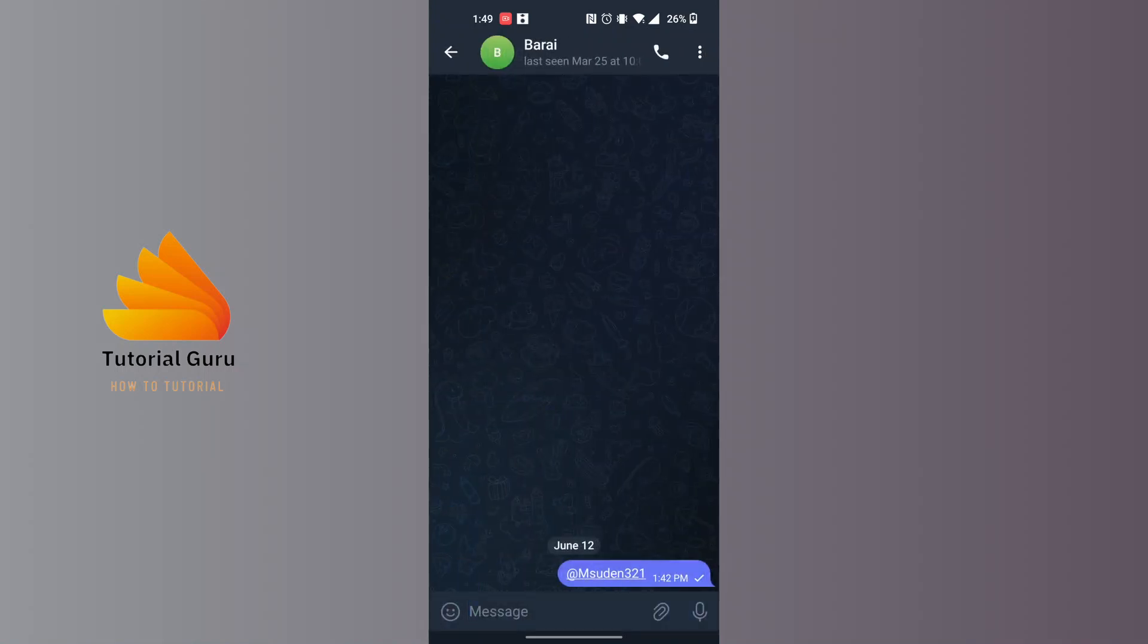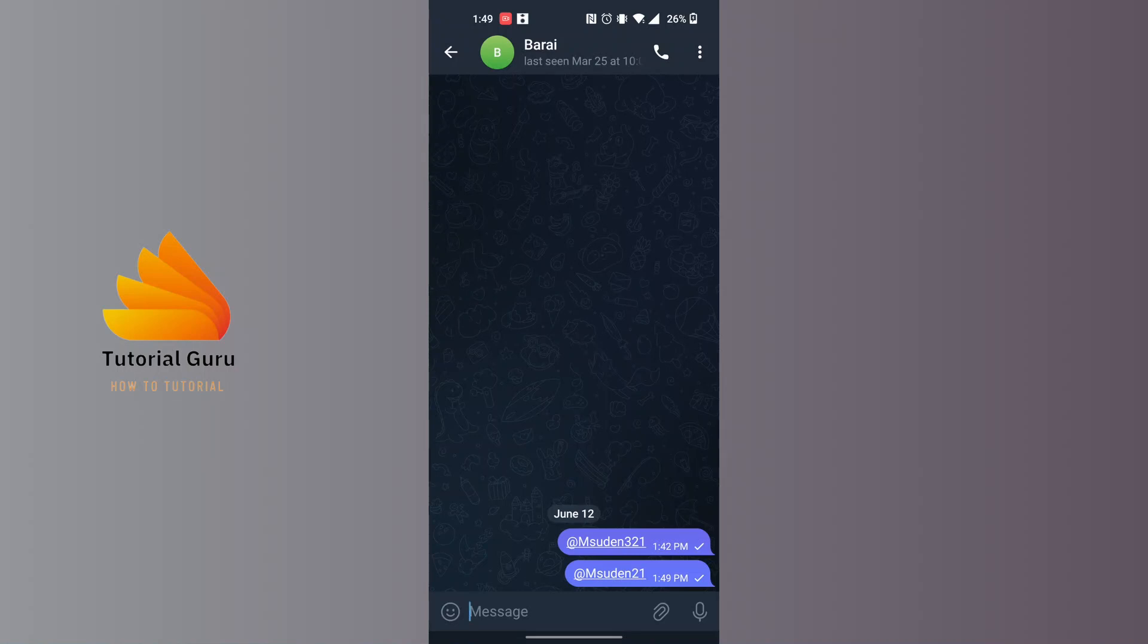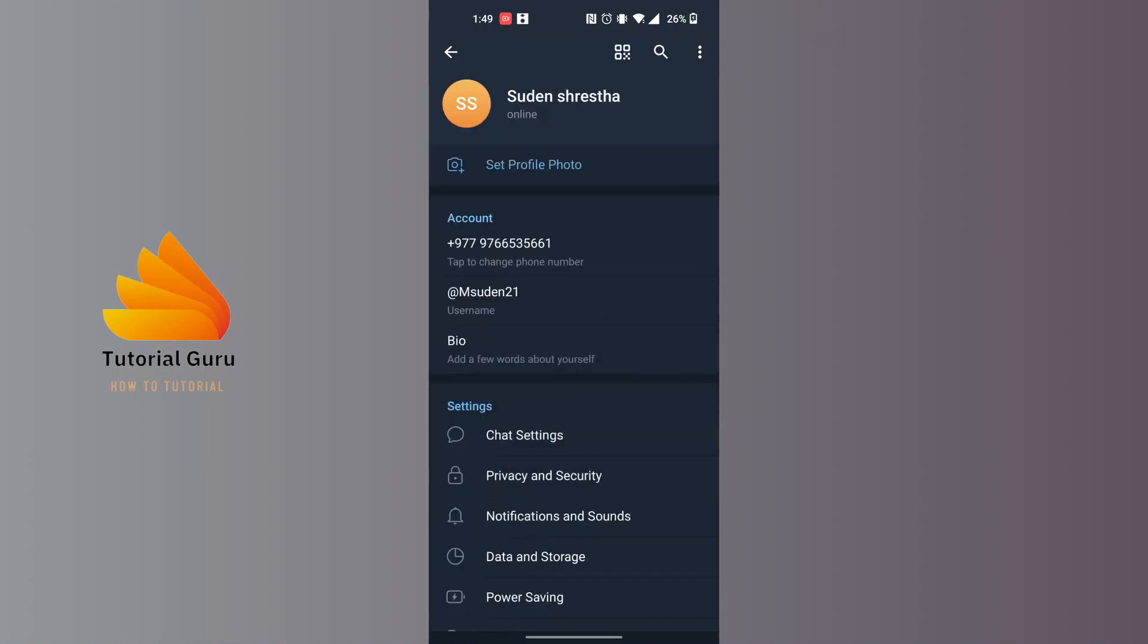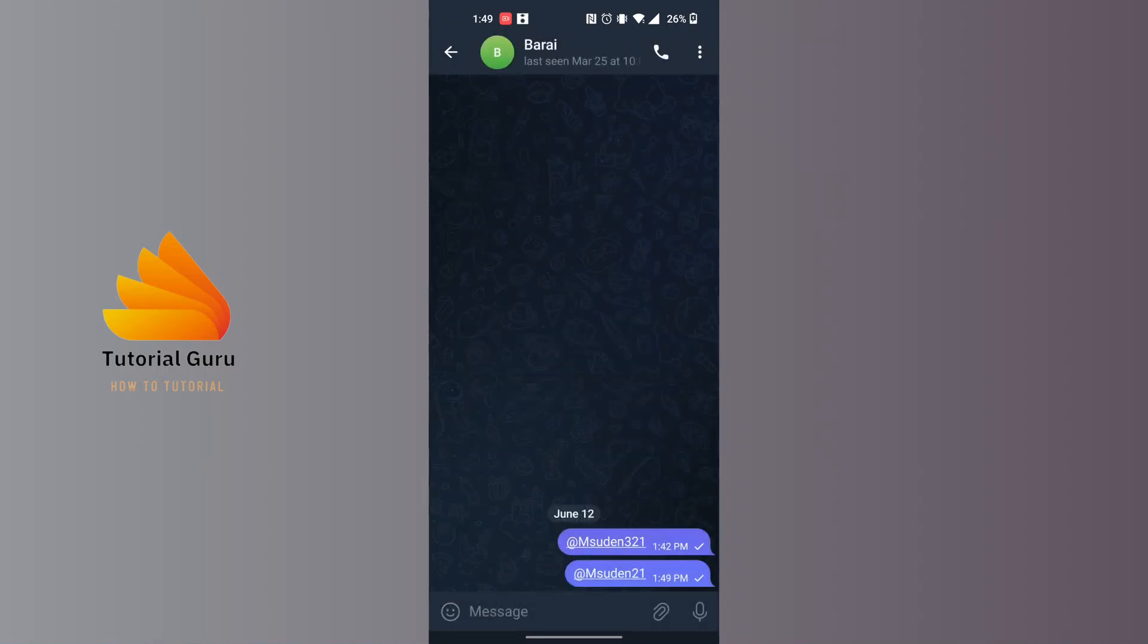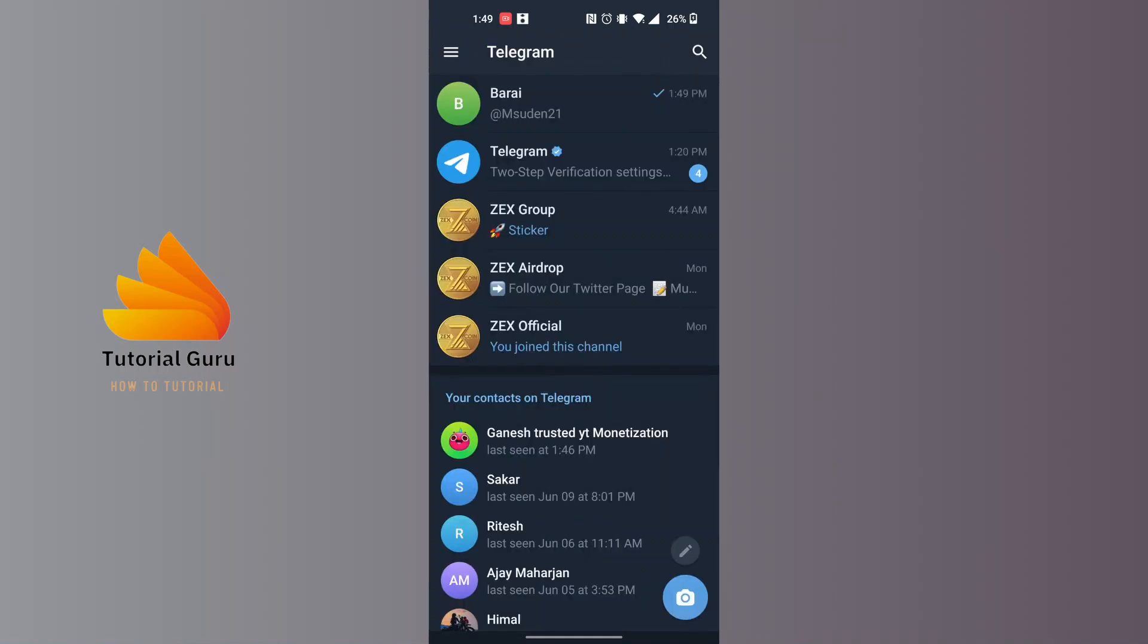If they tap on the link which we just sent, a chat box with you will be opened on their account. That being said, this is how you can create your Telegram link.